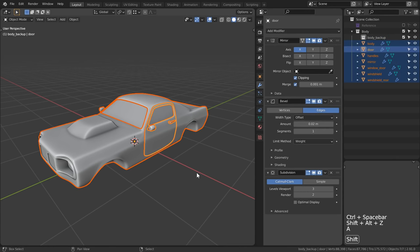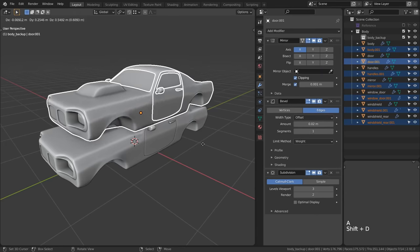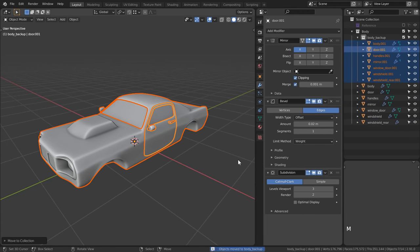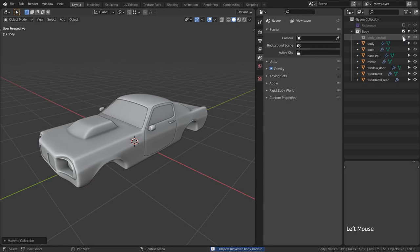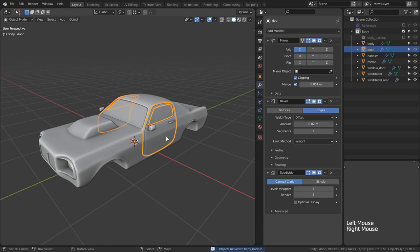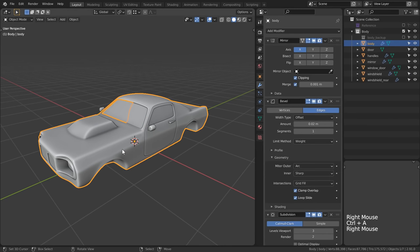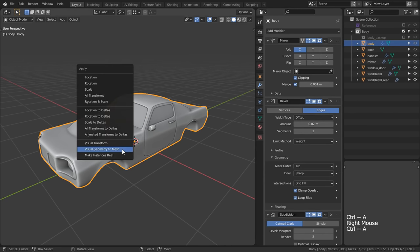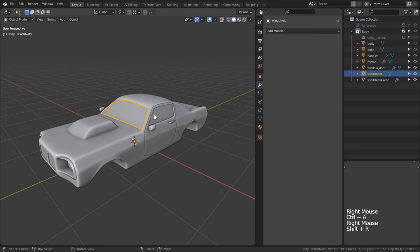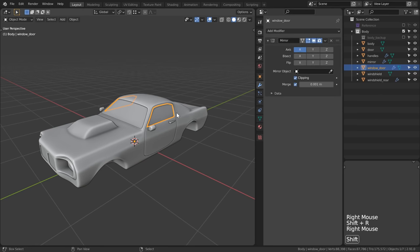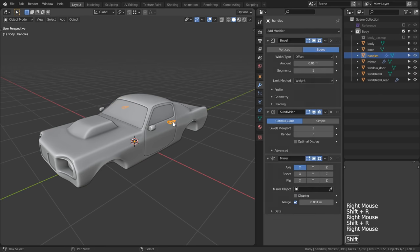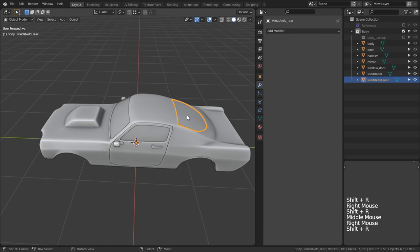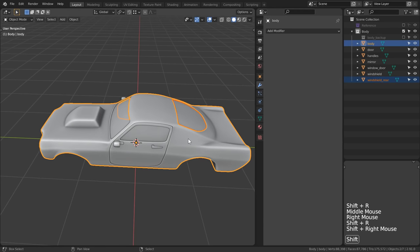Okay fine let's make it stylized but before we do let's make a duplicate of everything and place it into a backup collection. Go ahead and hide that collection once you're done we just need it for some insurance purposes. Now I'm going to apply all the modifiers of every piece by hitting ctrl plus a and selecting visual geometry to mesh.